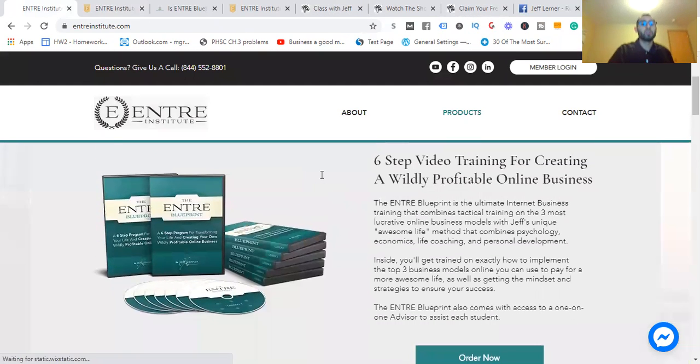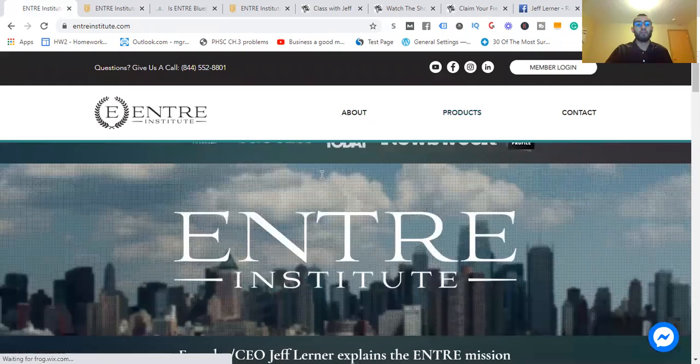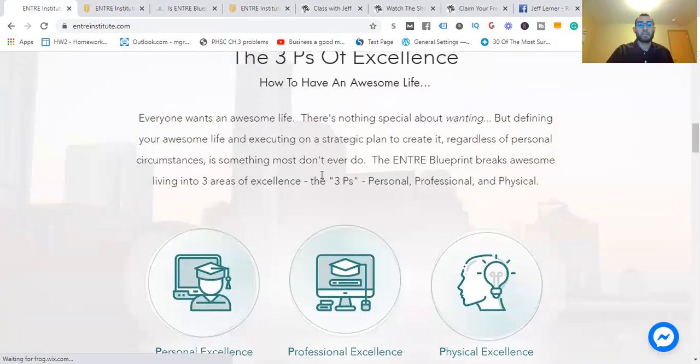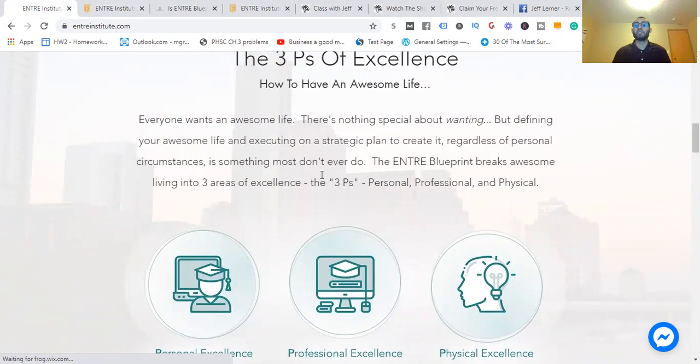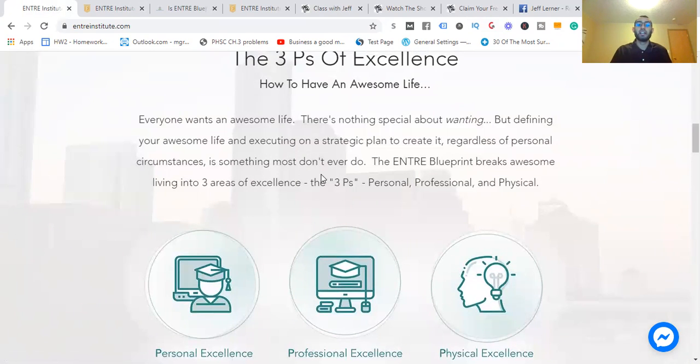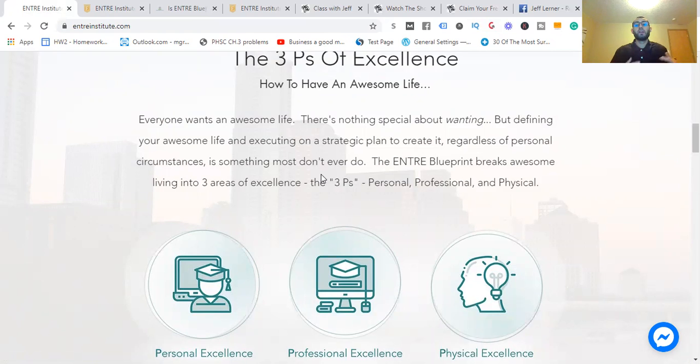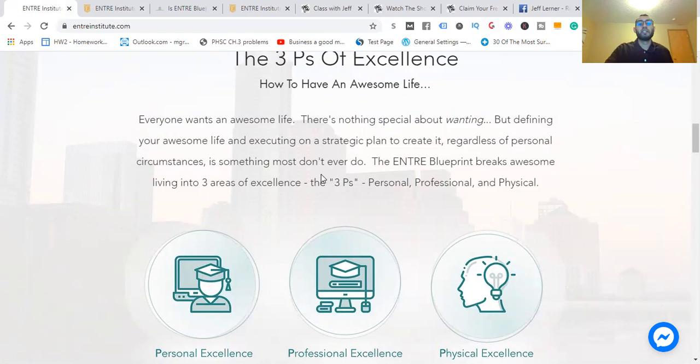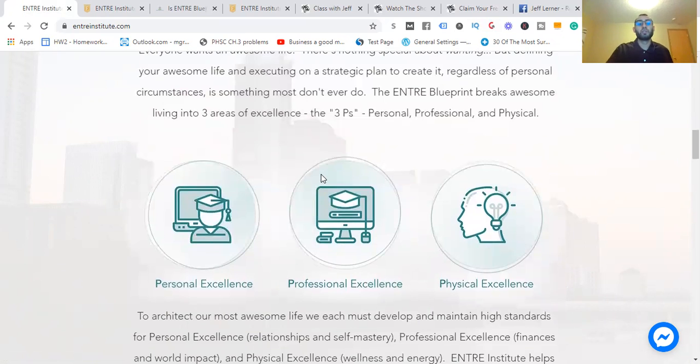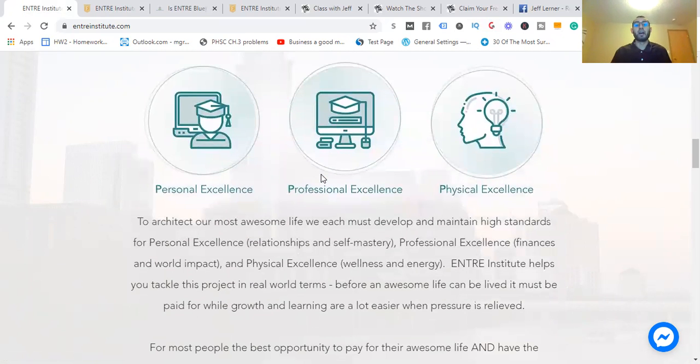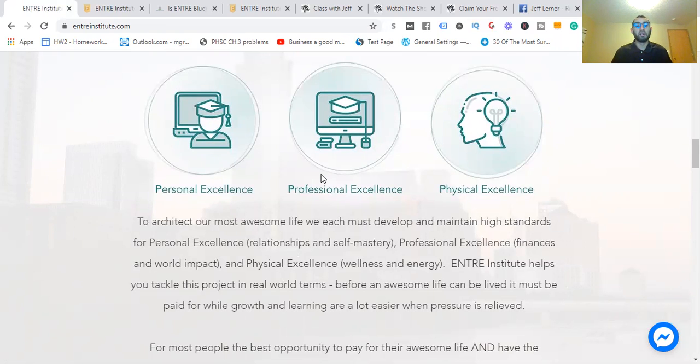He's going to show you the three P's of an awesome life, the three P's of excellence. Everyone wants to have an awesome life, but defining what it is and how you're going to strategically do it, regardless of your personal circumstances, is something most people don't ever do. The Entra Blueprint breaks awesome life into three areas of excellence: personal (your relationships), professional (your business and work), and physical excellence (working on your body and mind). People just go for professional and neglect personal and physical. This is a marathon.